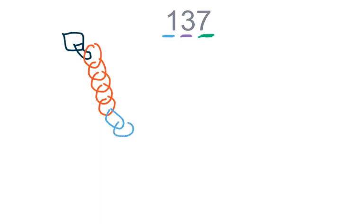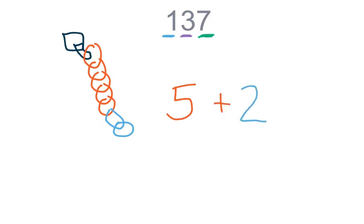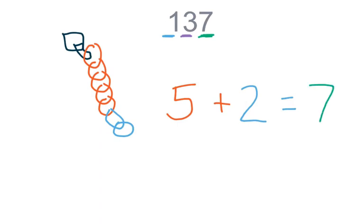What color chain are we going to add today? Blue. Let's go ahead and write a number sentence to match our chains. We have five red plus two blue equals seven. We're showing seven from our number one hundred and thirty-seven.